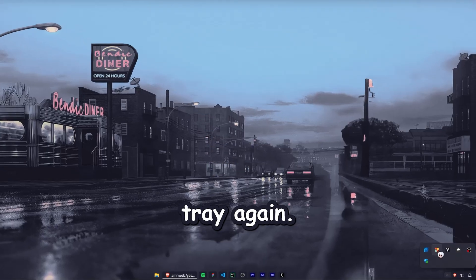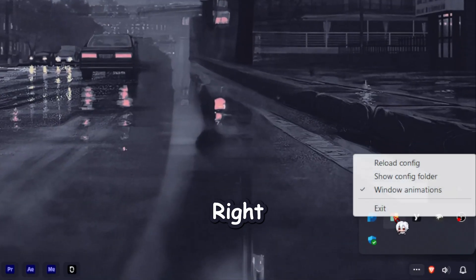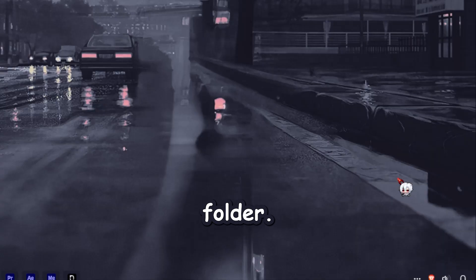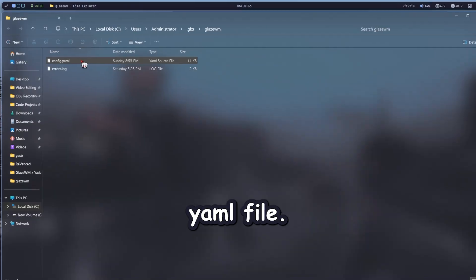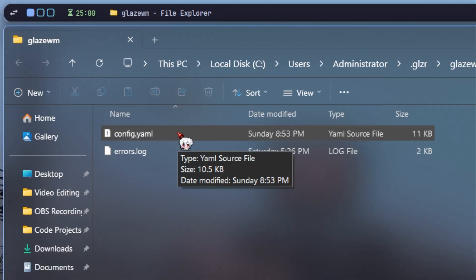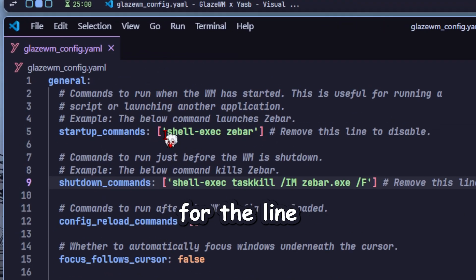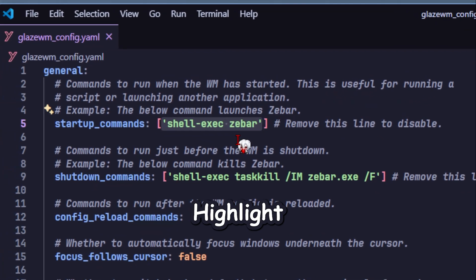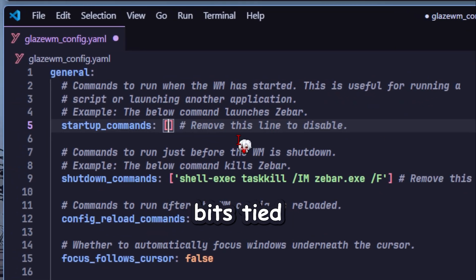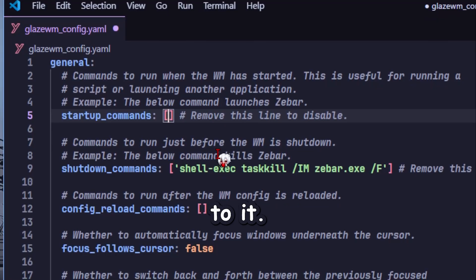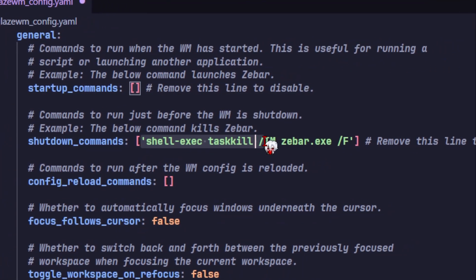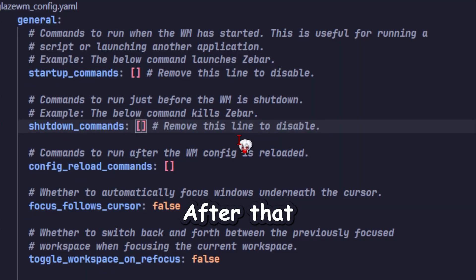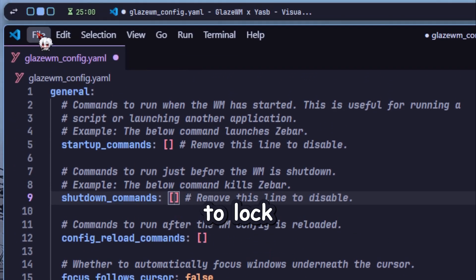Next, go to your system tray again, right-click on GlazeWM, and click Show Config Folder. Open the config.yaml file. Look for the line that says Shell Exec ZBar, highlight it and delete it along with the extra bits tied to it. After that, click File and Save to lock it in.